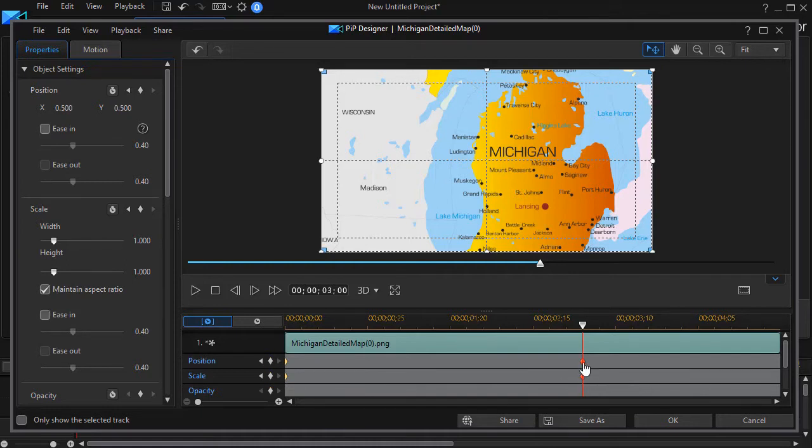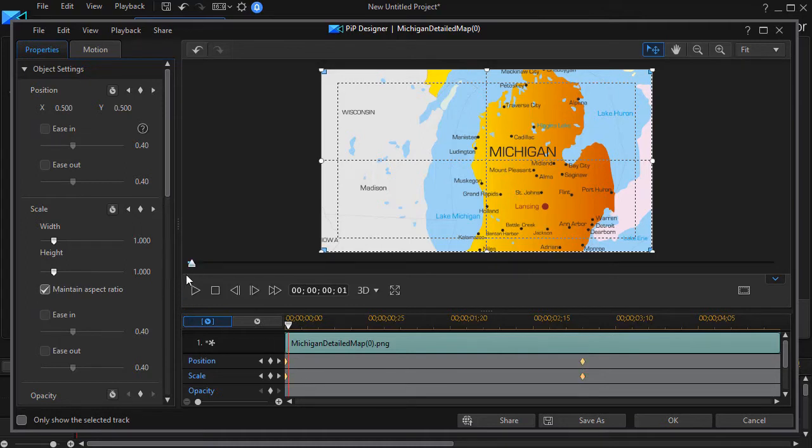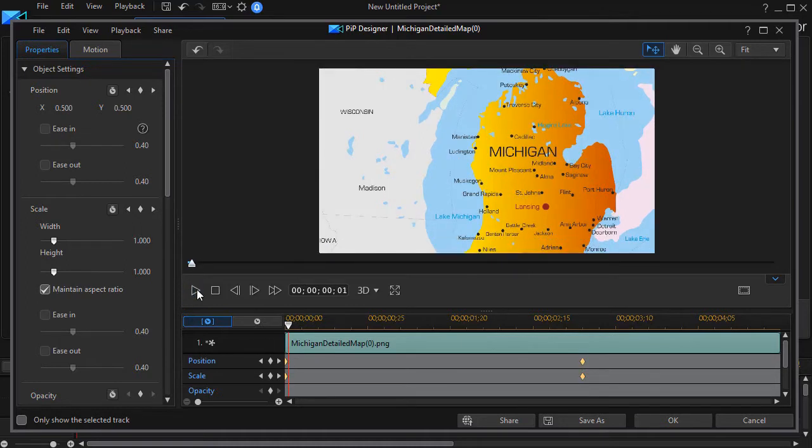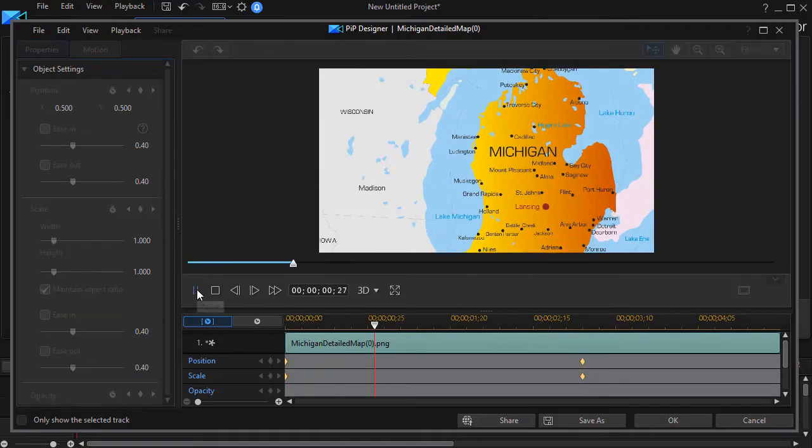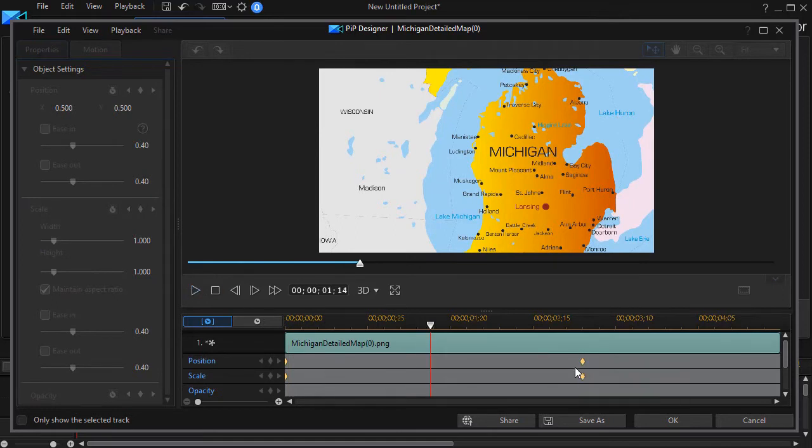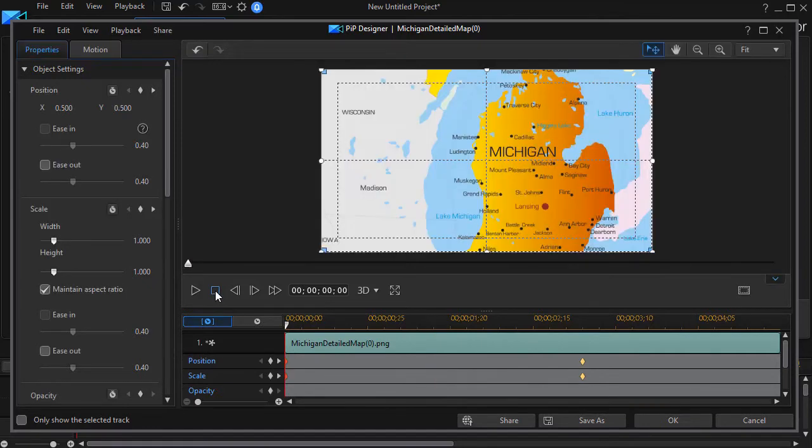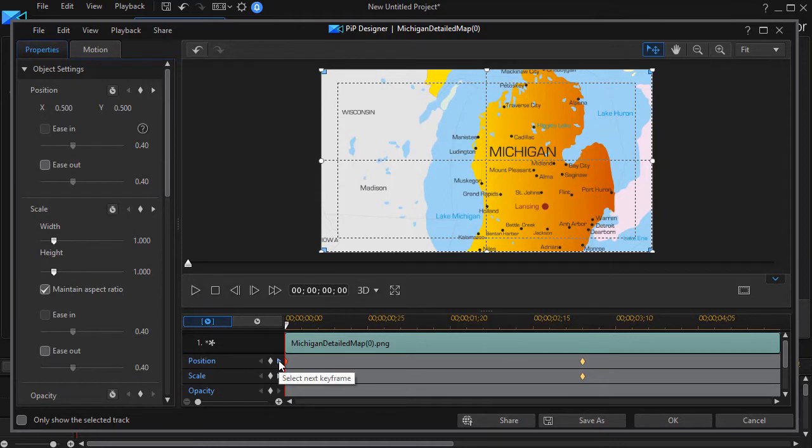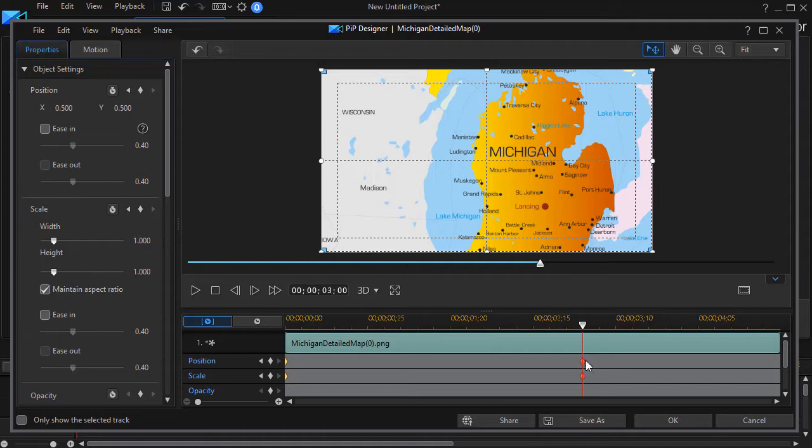Now right now the values at three seconds are the same as the value at the beginning so if I play it there's no change, but what we're going to do is modify them. I'll stop my preview by clicking on the box and then I'll click on the right arrow on position that will move me to the second set of red keyframes.